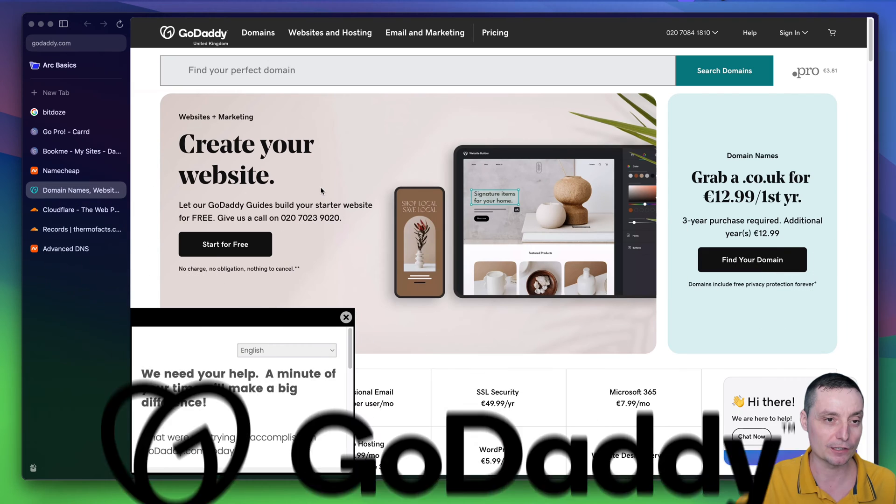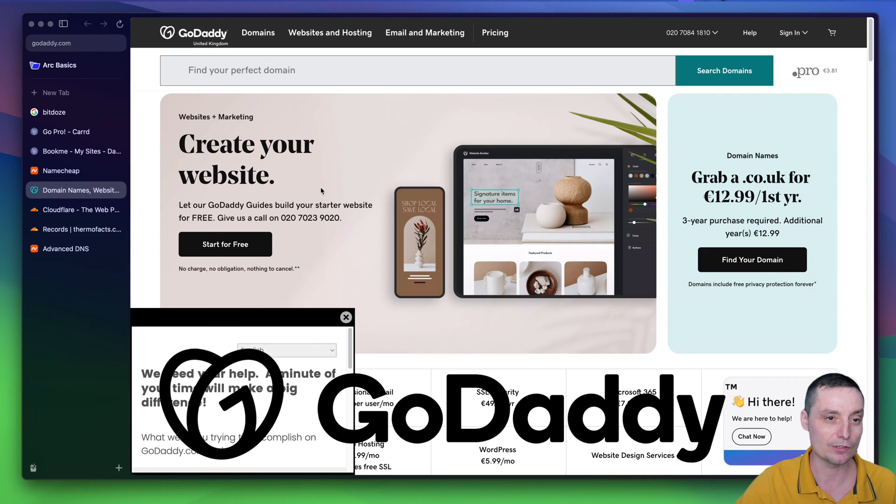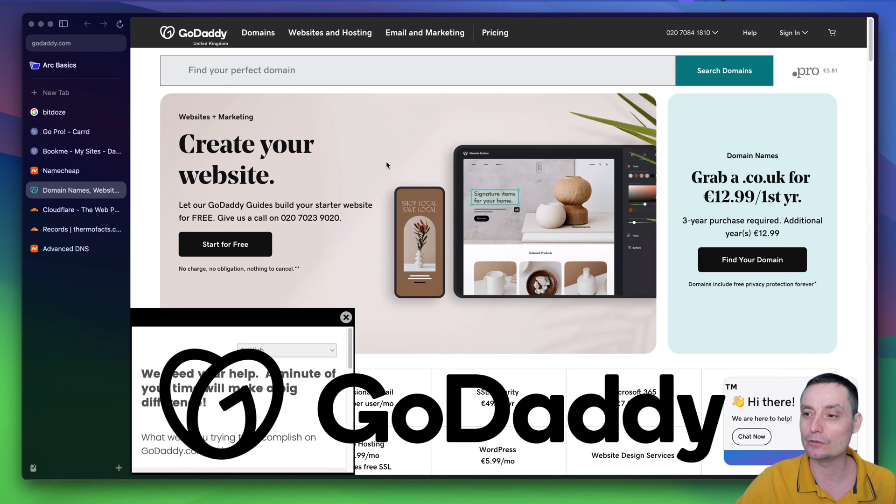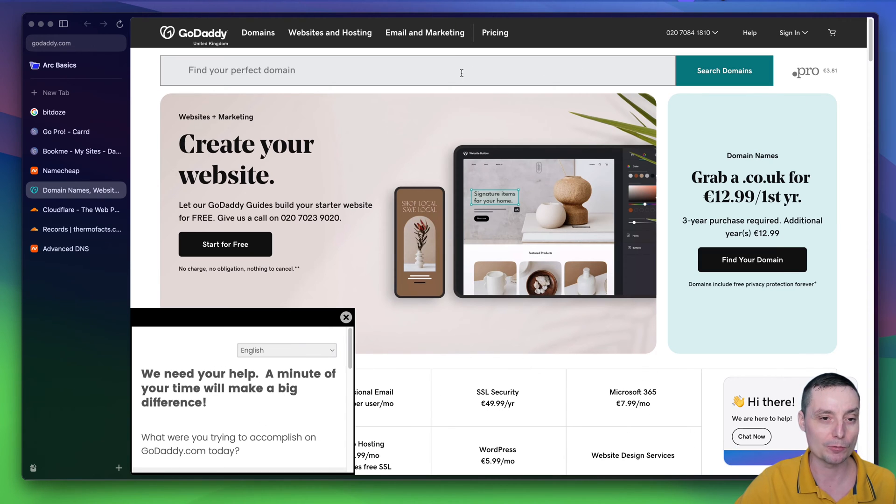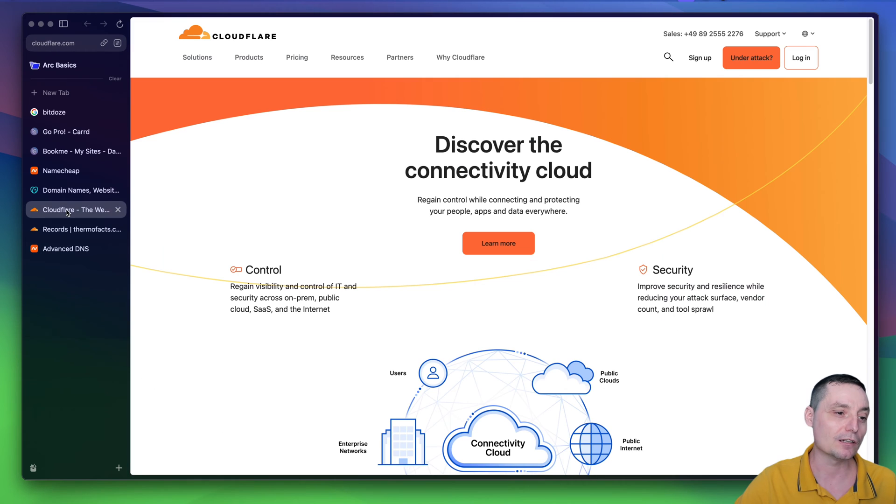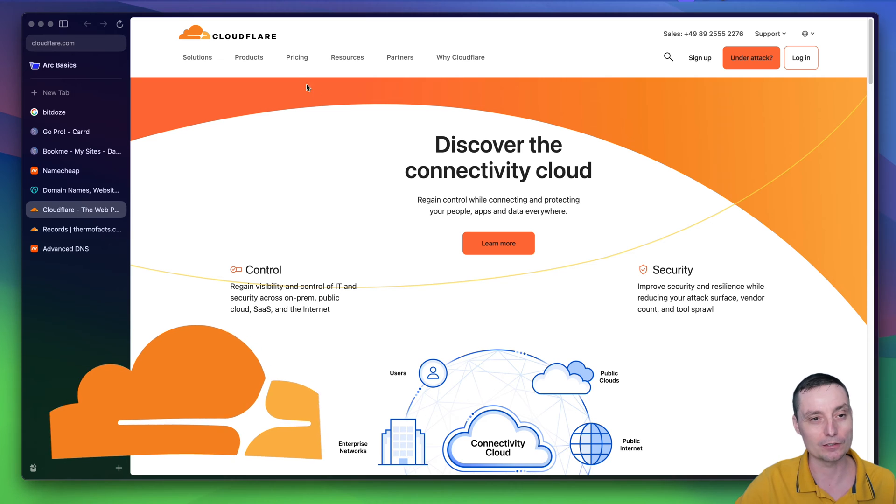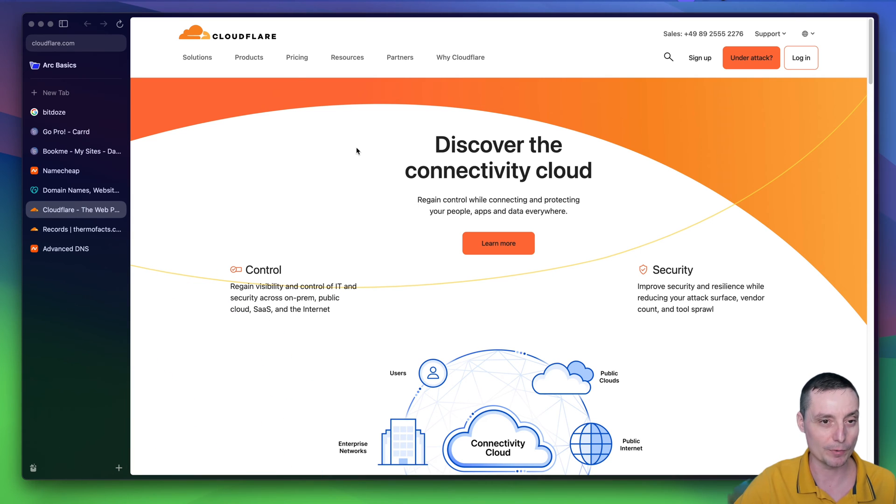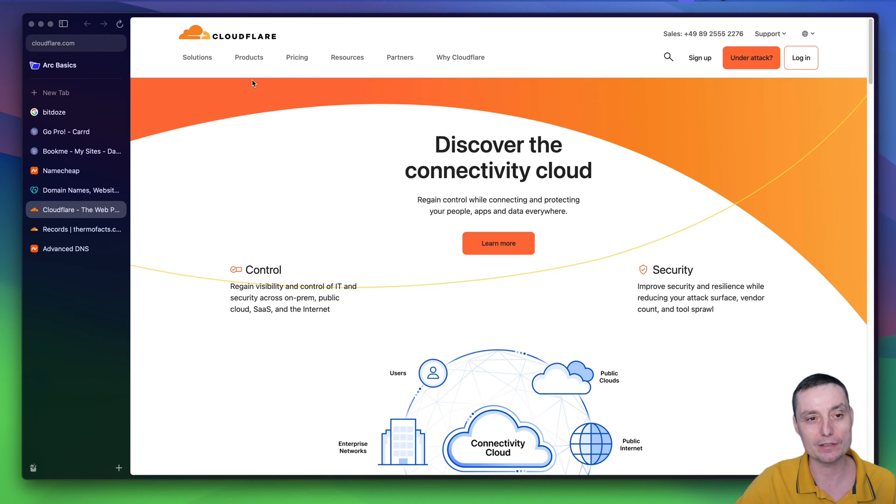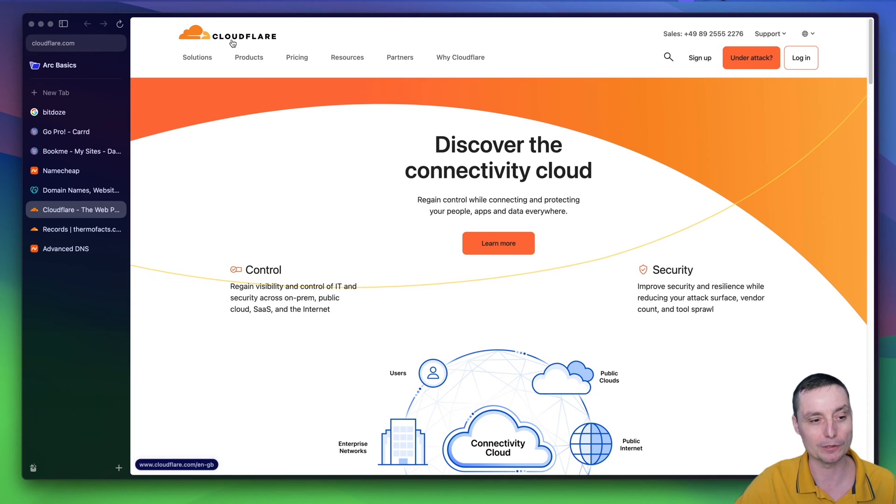Another provider that you can use is GoDaddy. Again, you have multiple domain options that you can buy with GoDaddy. Another one that you can use is Cloudflare. Basically, this is CDN, and it's also offering domain options that can be used to buy domains, and this has the most affordable price.